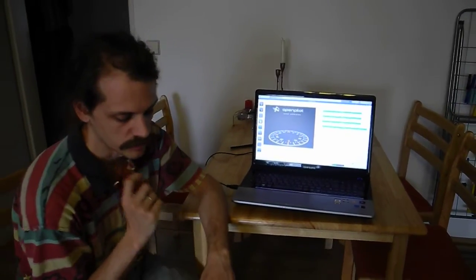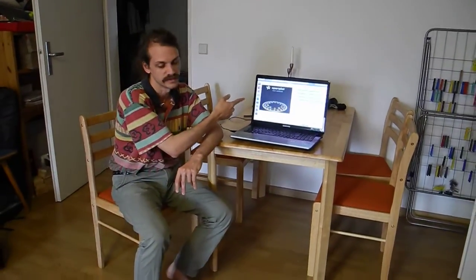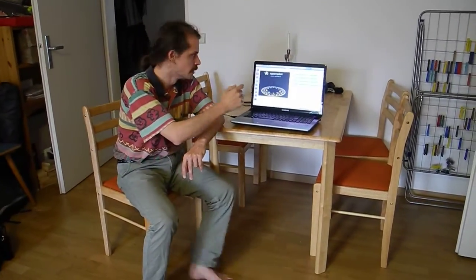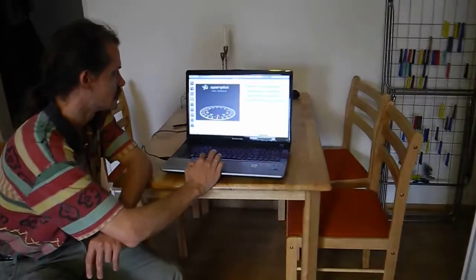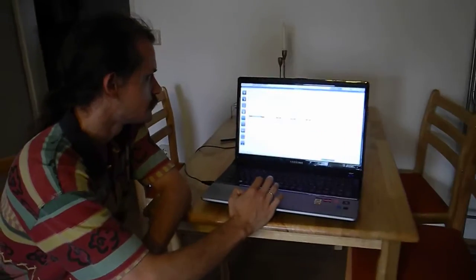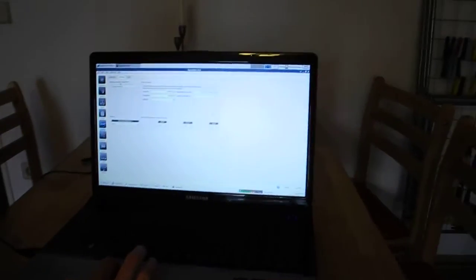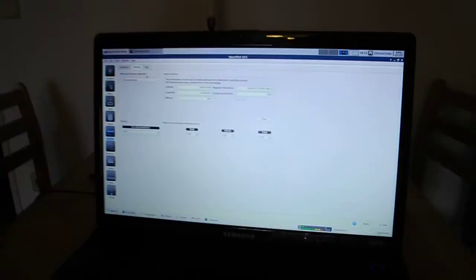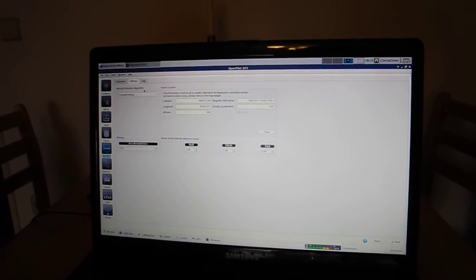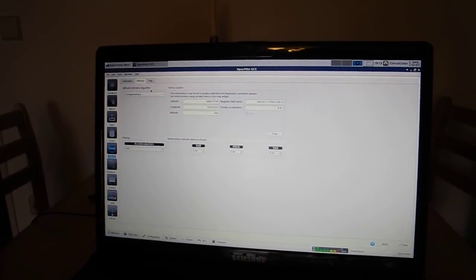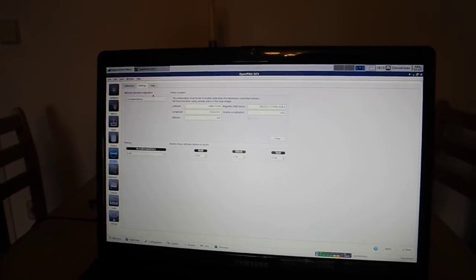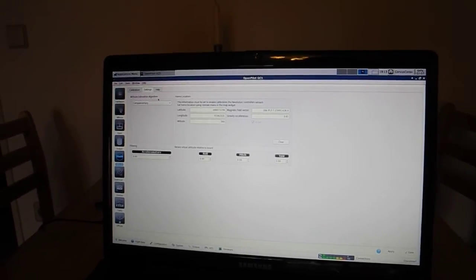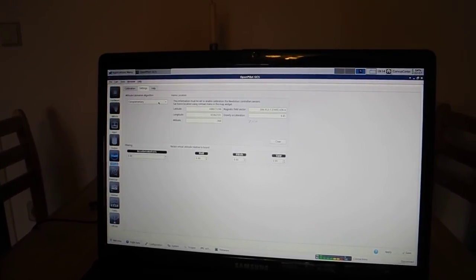And the board should now be calibrated. Now there's one important new thing that is necessary for any autonomous operation. So if you have position hold, if you have return to base or anything where the quad or your fixed wing needs to fly itself, it's exactly the same for fixed wing, then you need to change the fusion algorithm. That is under settings, you have attitude estimation algorithm. And the default is complementary. Complementary is the same algorithm that runs on copter control and copter control 3D. And that is not able to navigate.